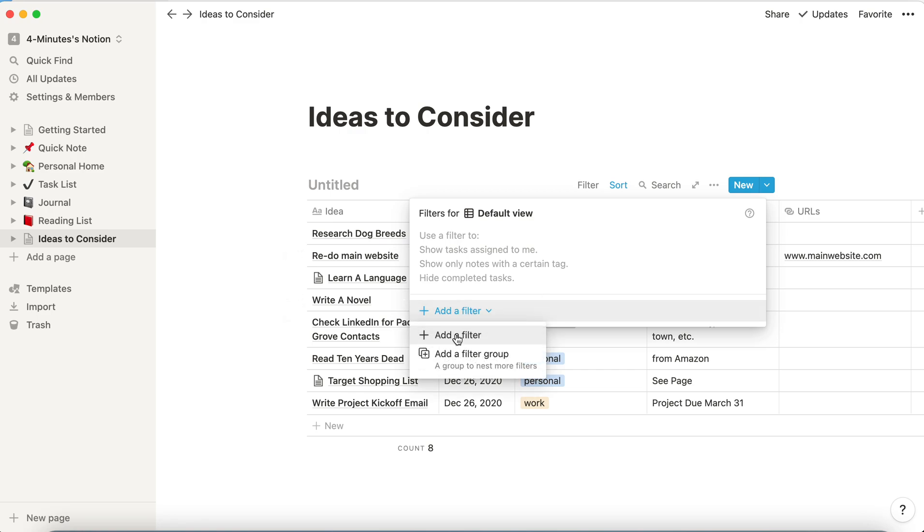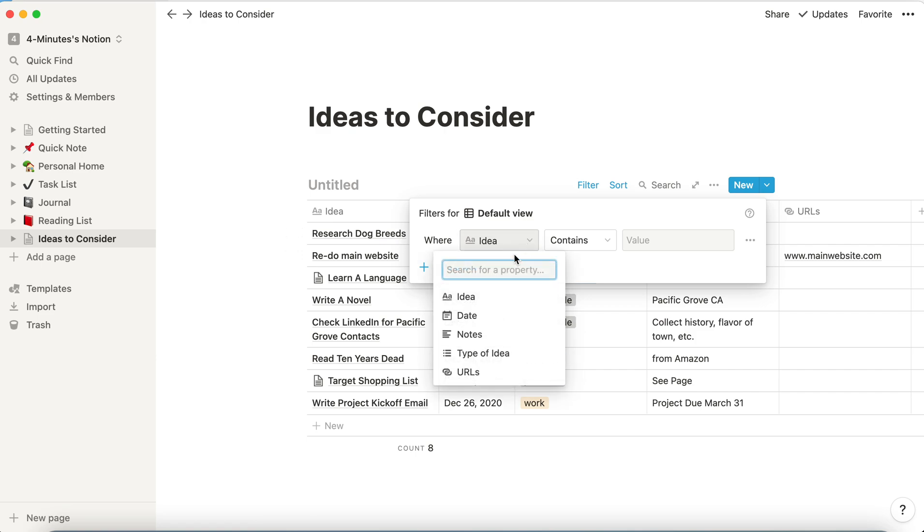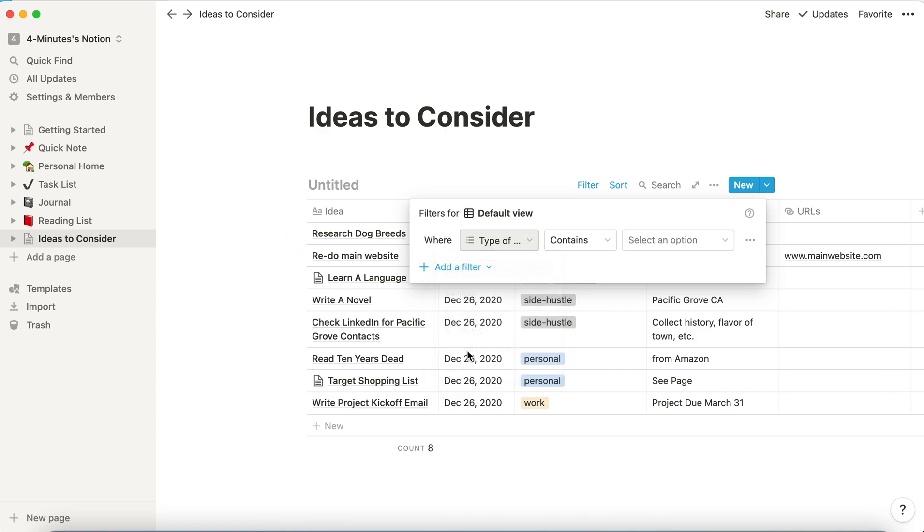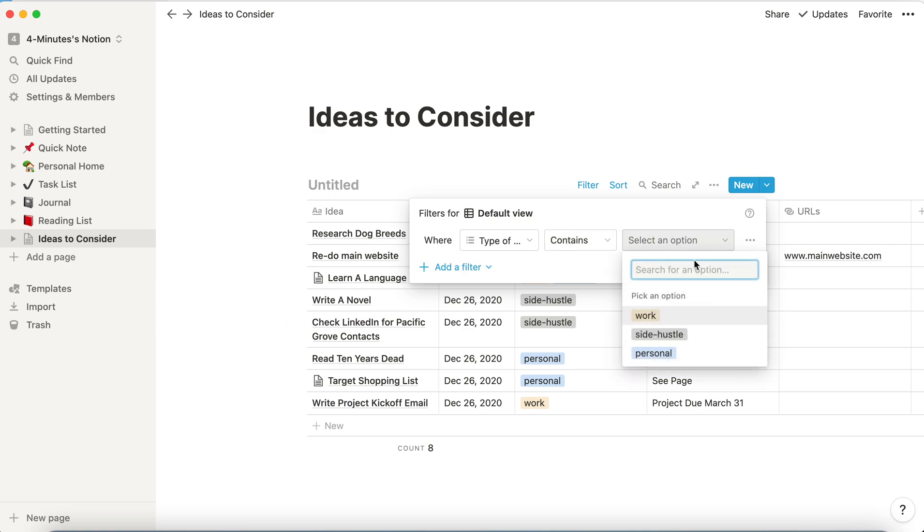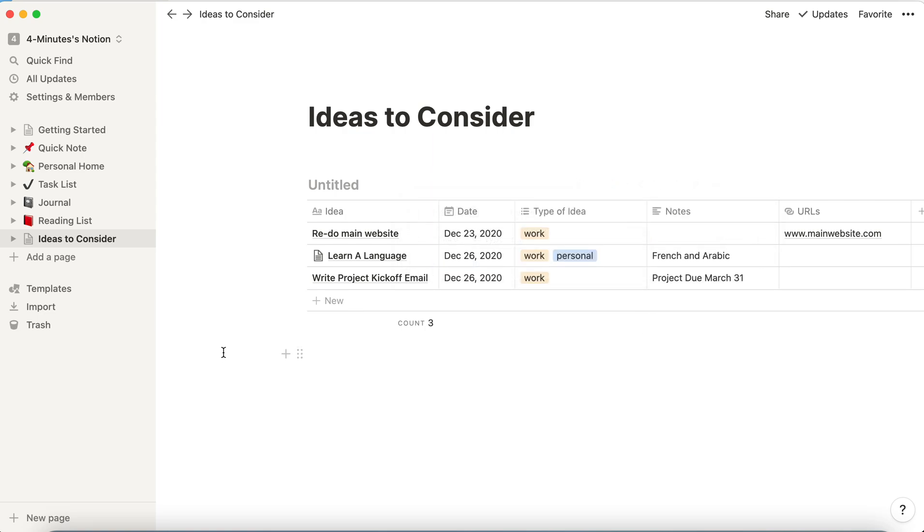I'm going to add a filter and again, similar idea. I can filter on any of the column headers. So I'm going to filter by type of idea. Type of idea contains, let's say, I want to look at the ones that are work related. And now only my work related ones show up.